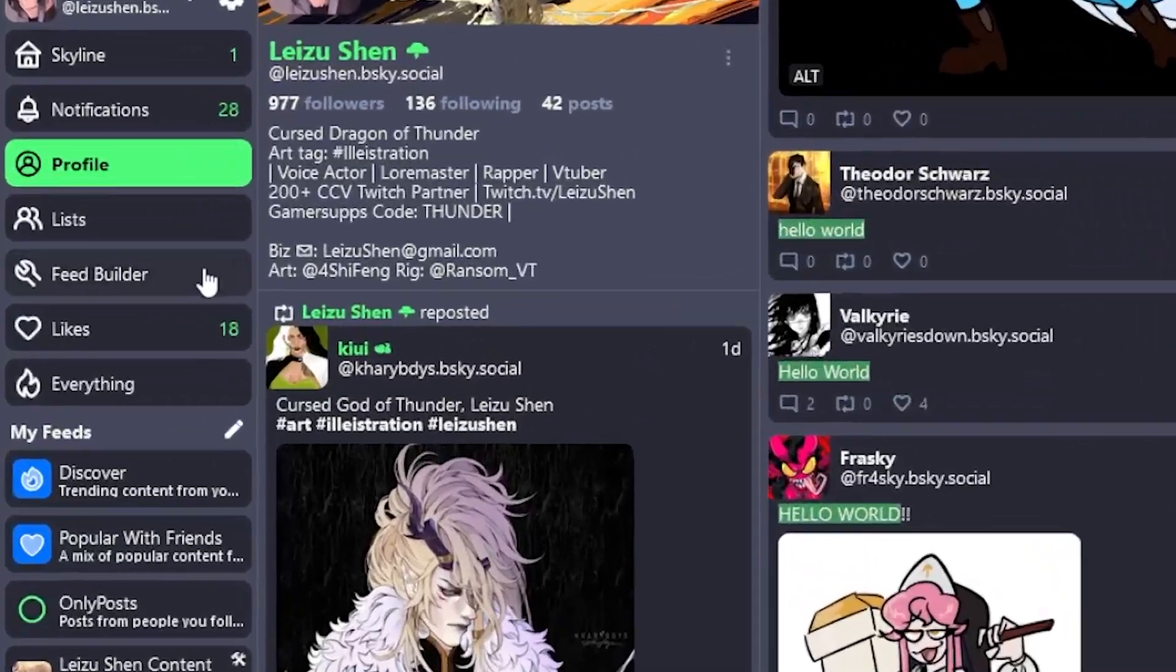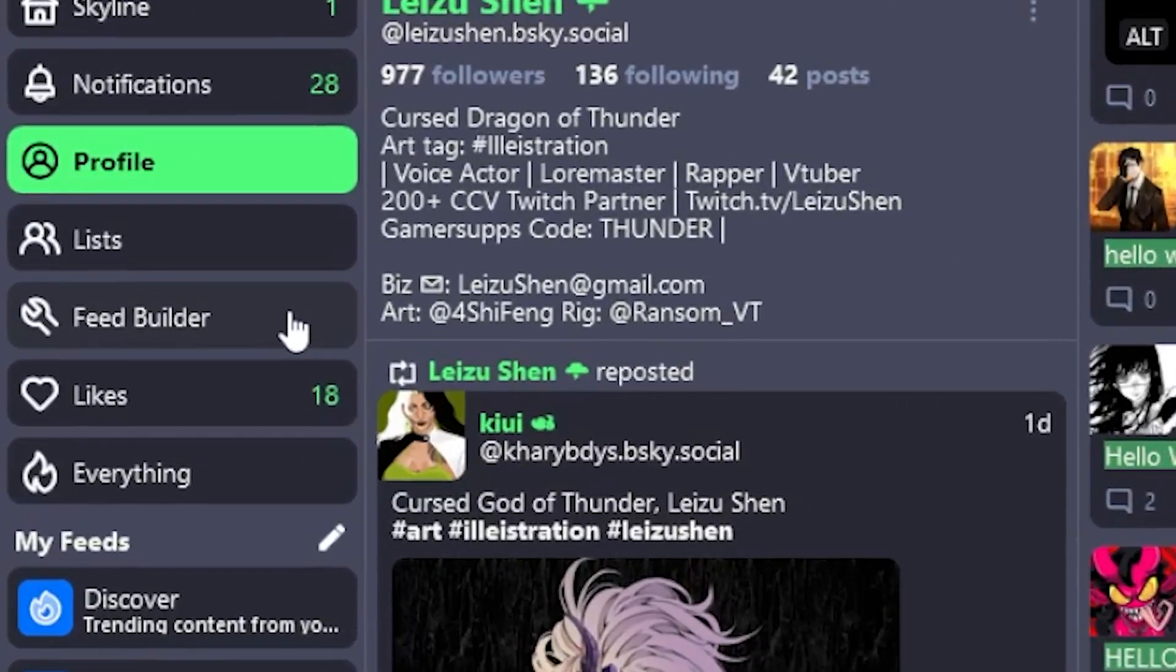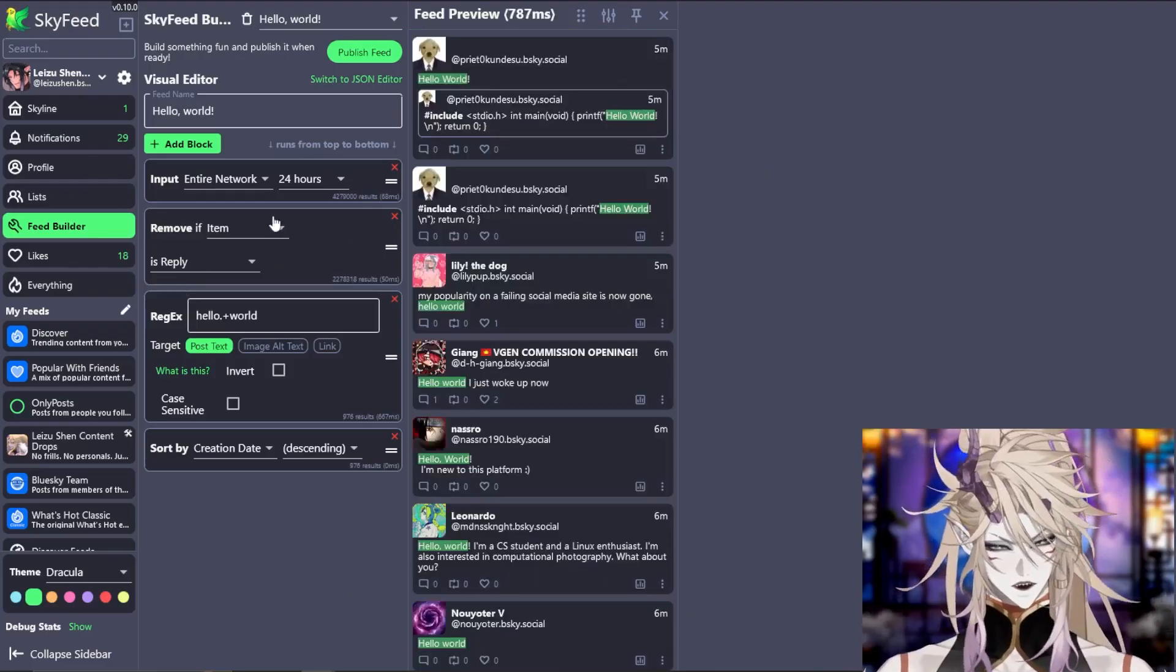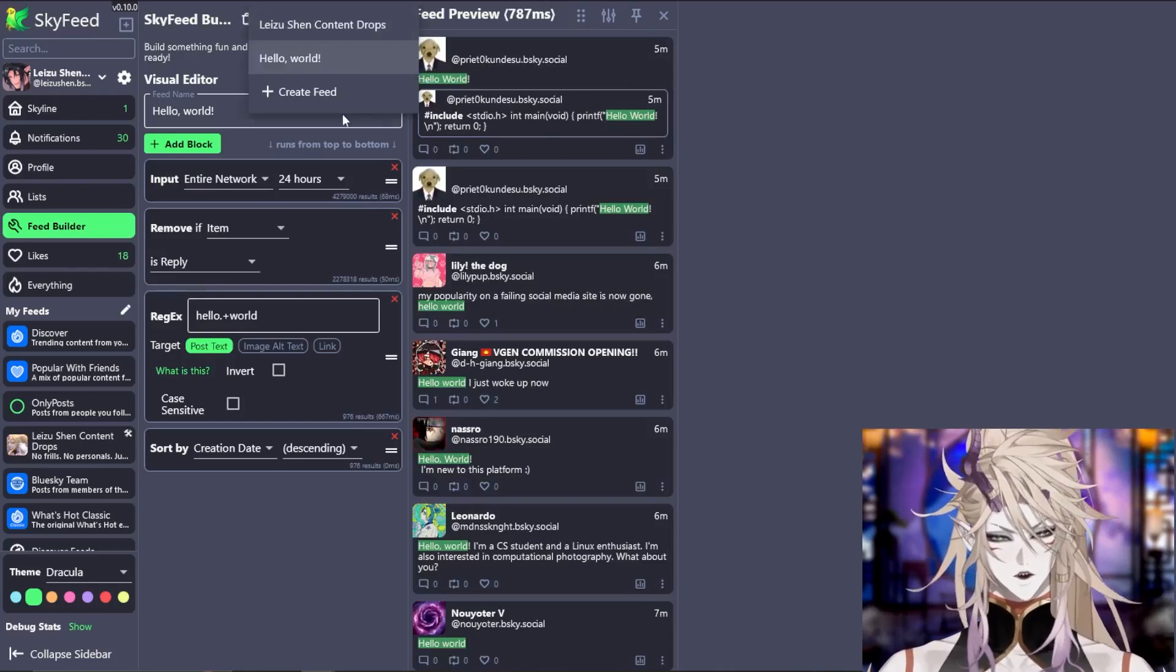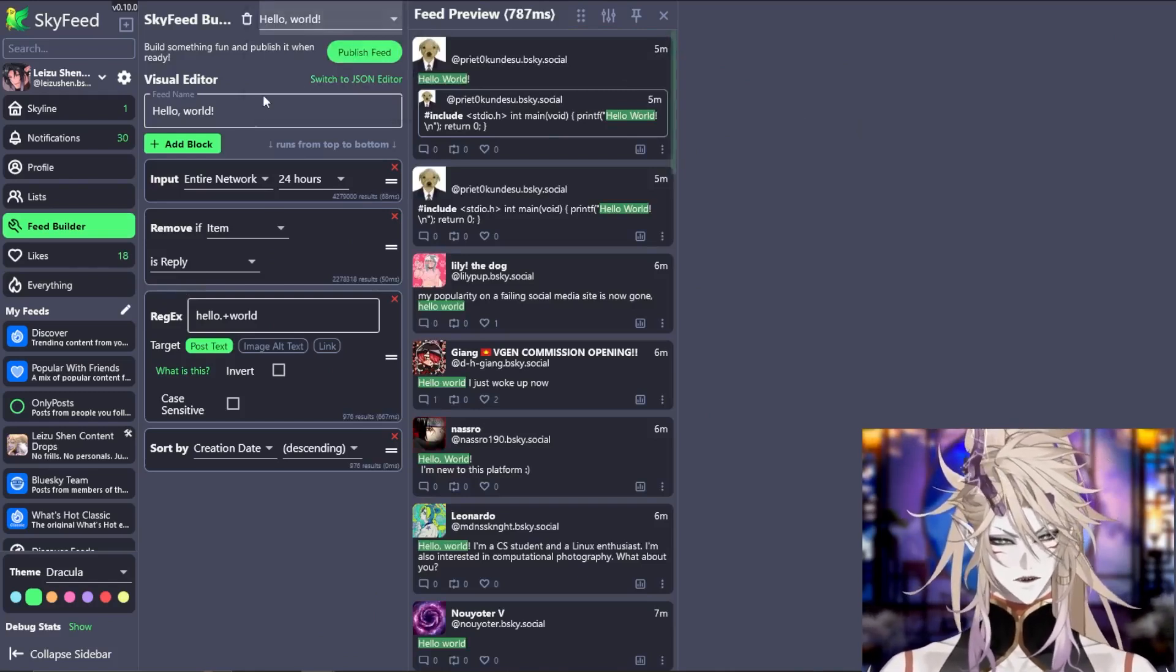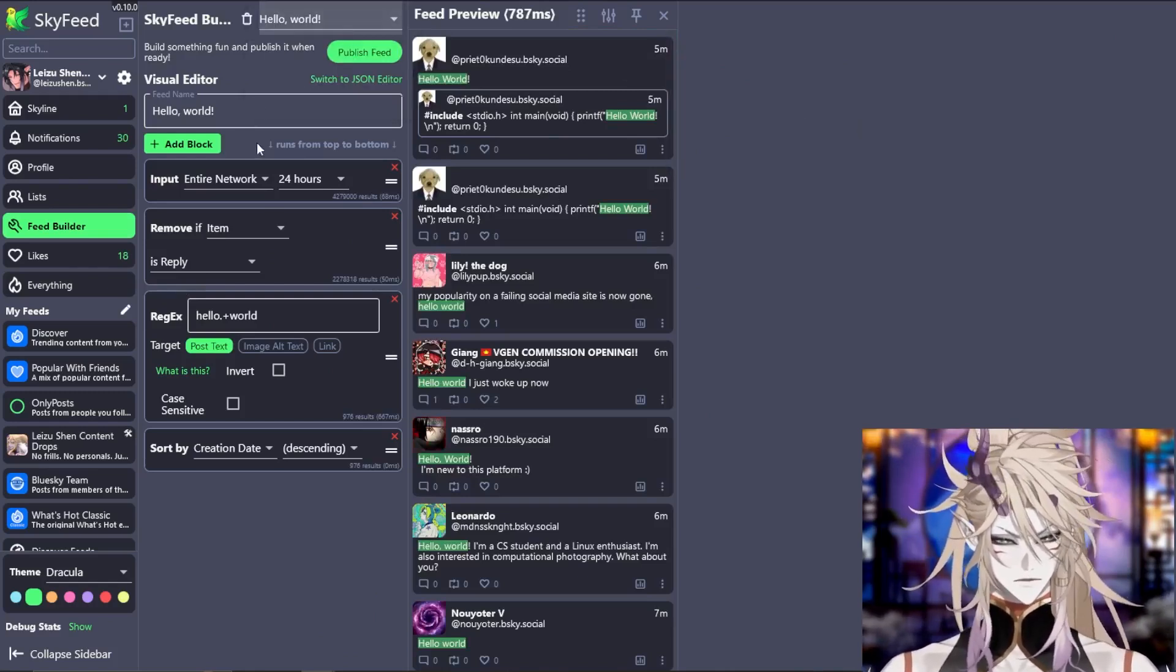You will click the one that says feed builder. This will take you to the feed builder. You don't have to make a new feed if you don't want to. You can just simply edit the hello world feed.